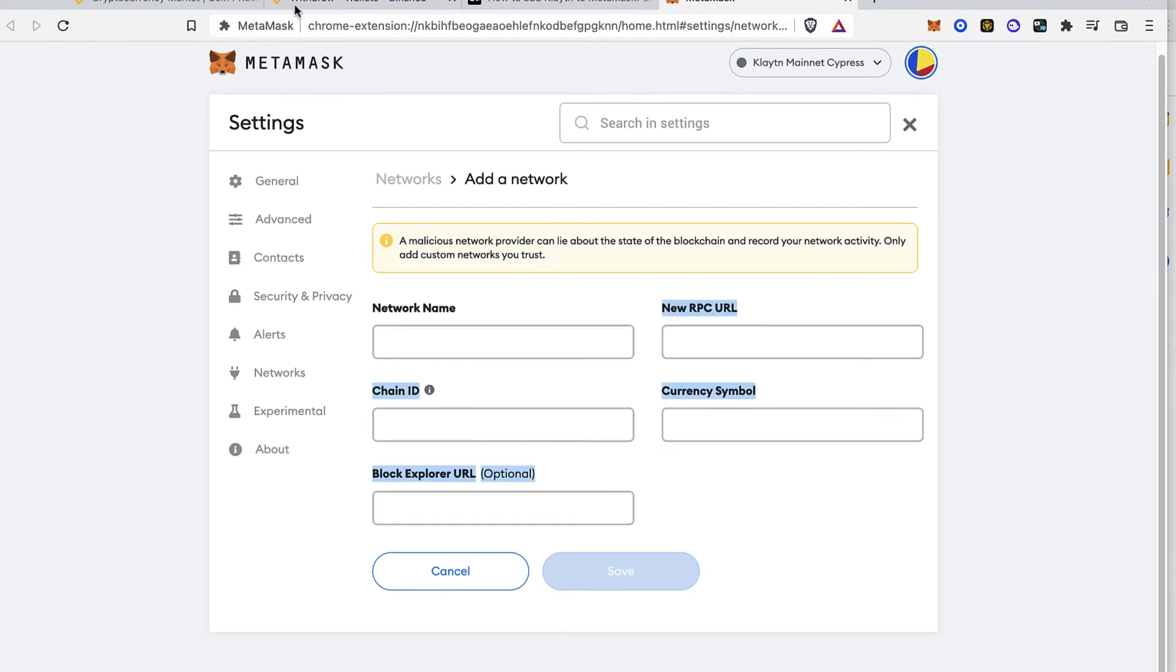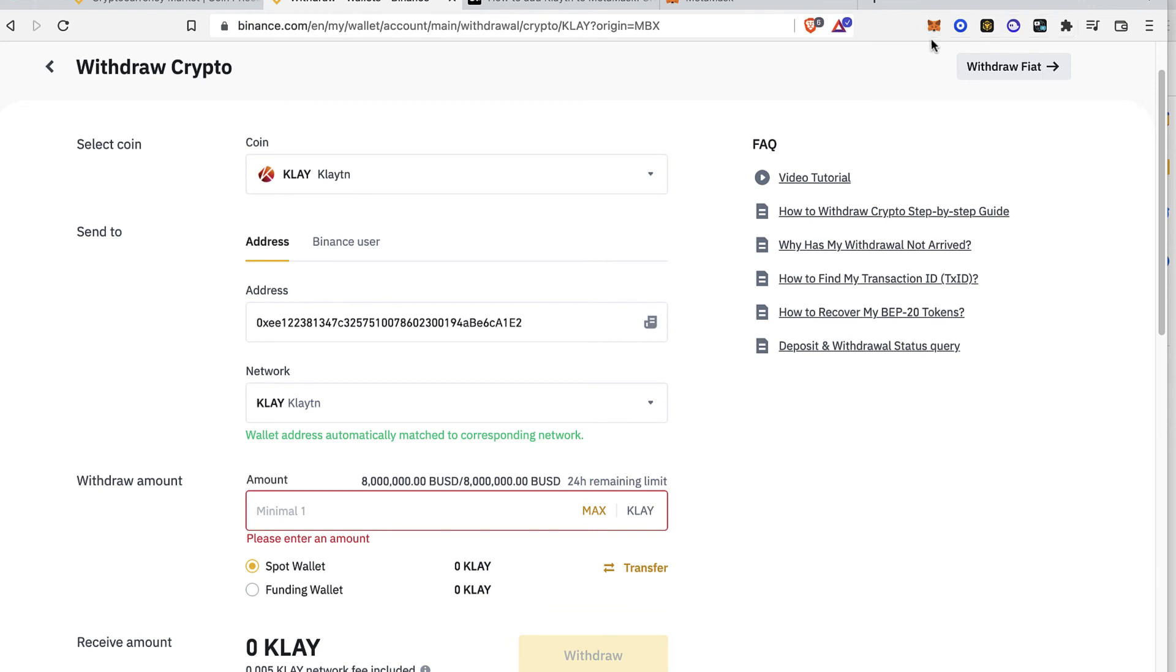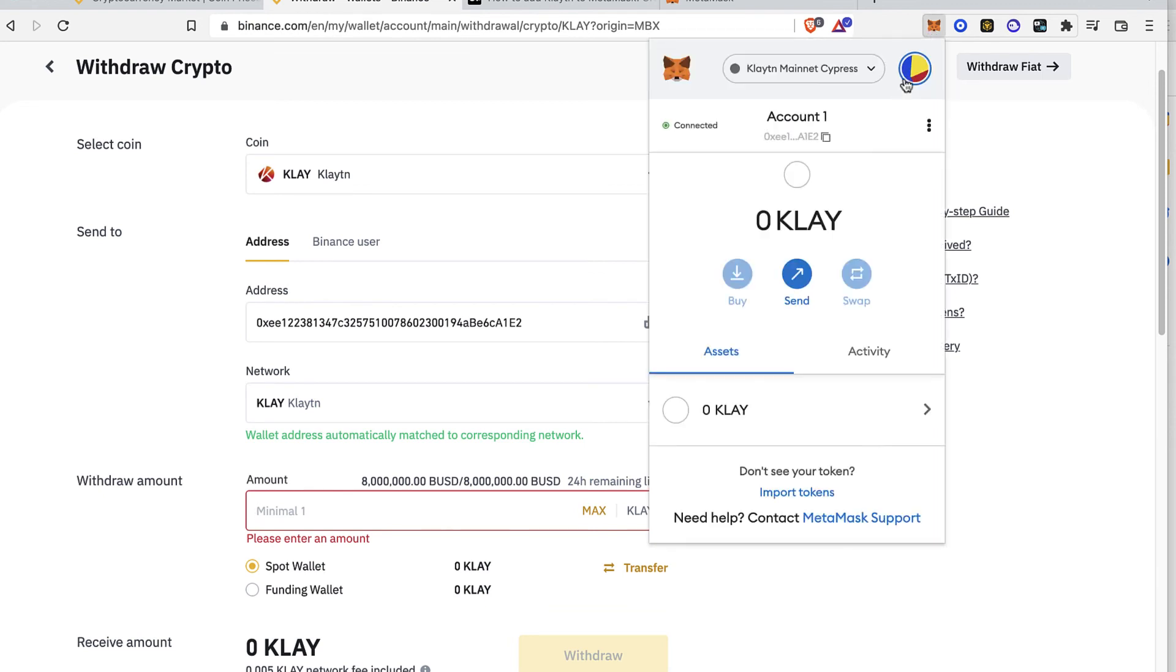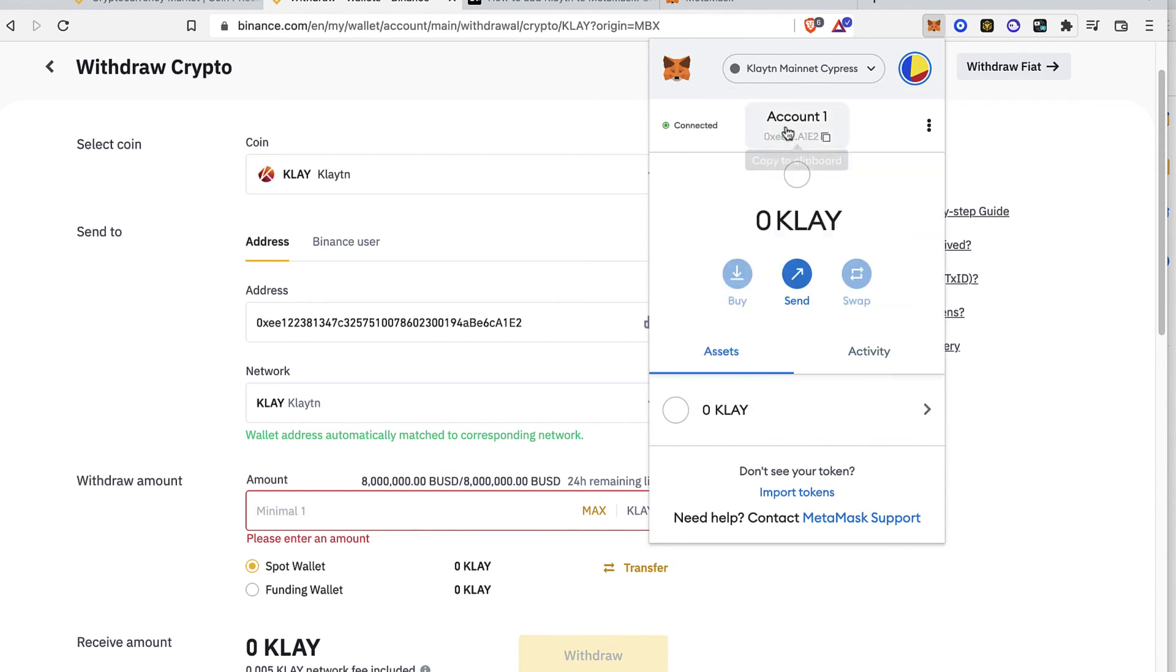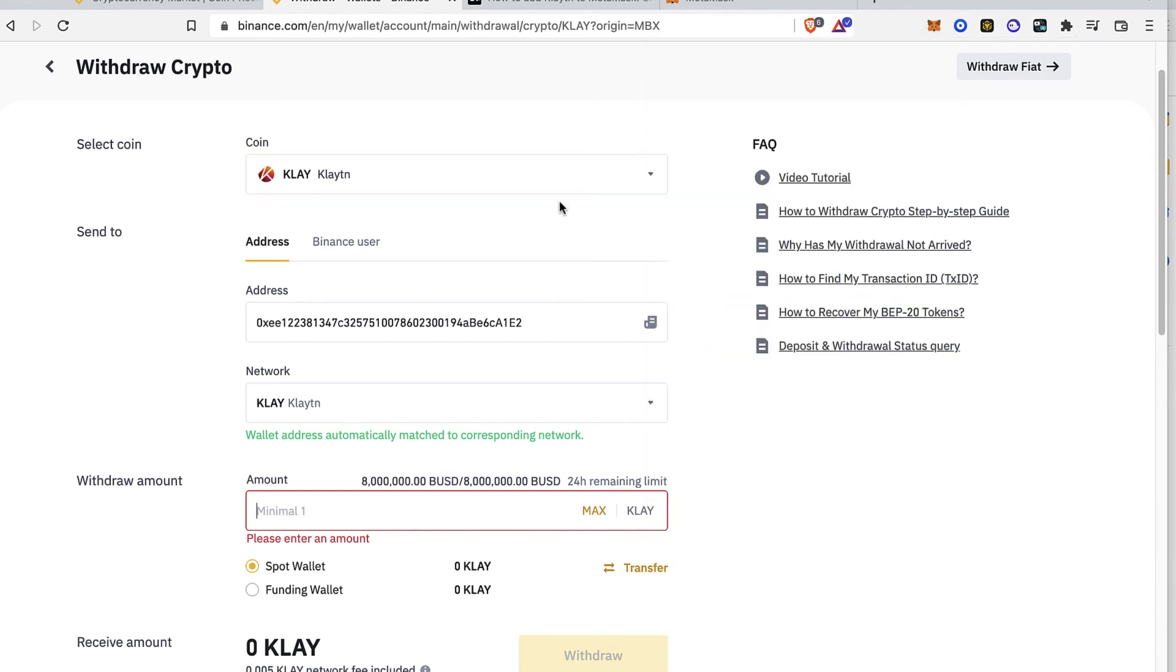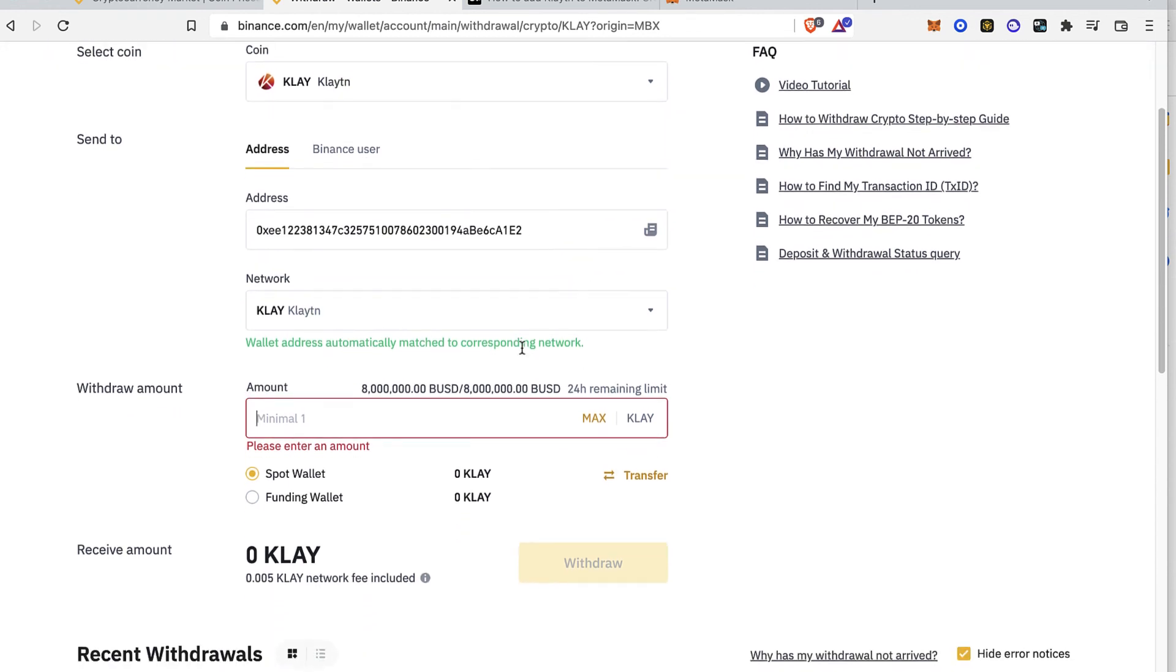So now you can go back into your Metamask account, select your network and go to Clayton mainnet. So you can copy this wallet and paste it right in here so you won't be having any problem by selecting the exact same network so you can be receiving your money.